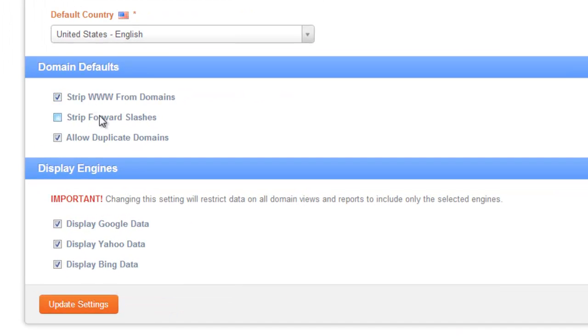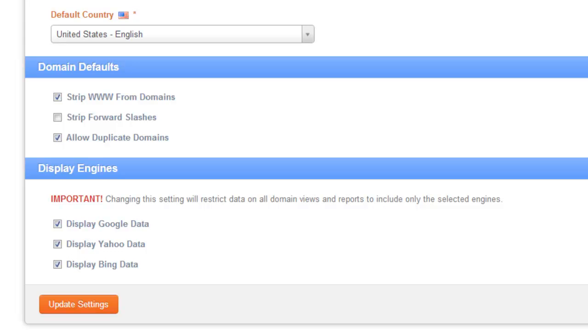For stripping the WWs from domains, by clicking this option it'll strip those three Ws from the front of your domains automatically. By doing this, this will ensure that all the variations of the domains are found while processing the rankings, so if your site is ranking with and without the WW it'll still show up.